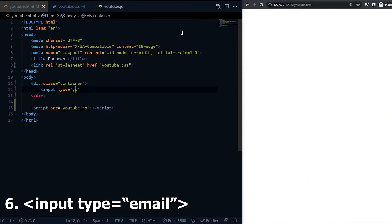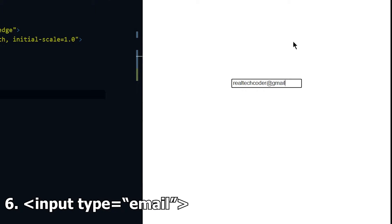Sixth is email. The user can only put an email address and no other text when form is submitted.